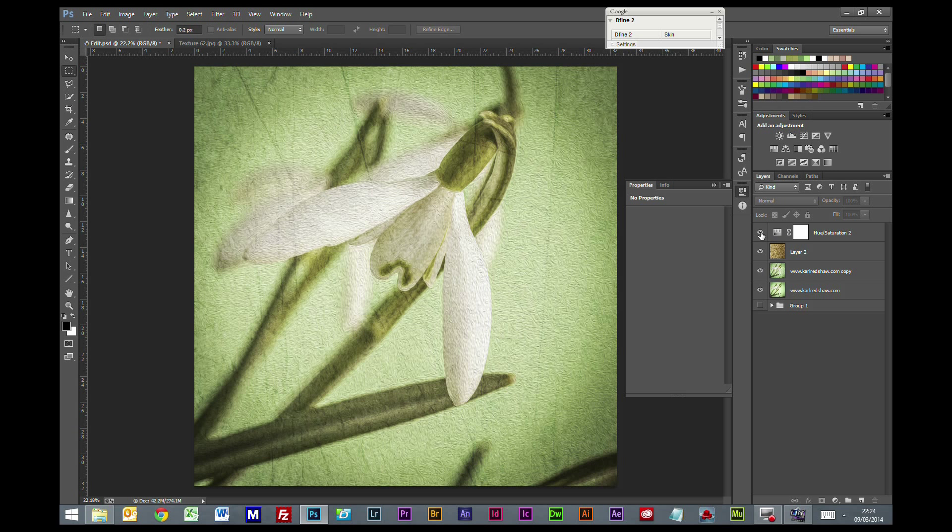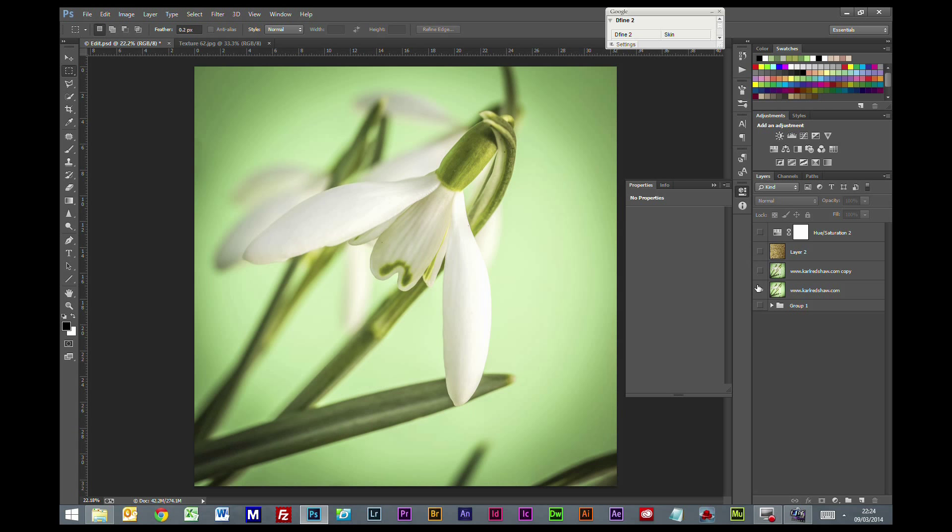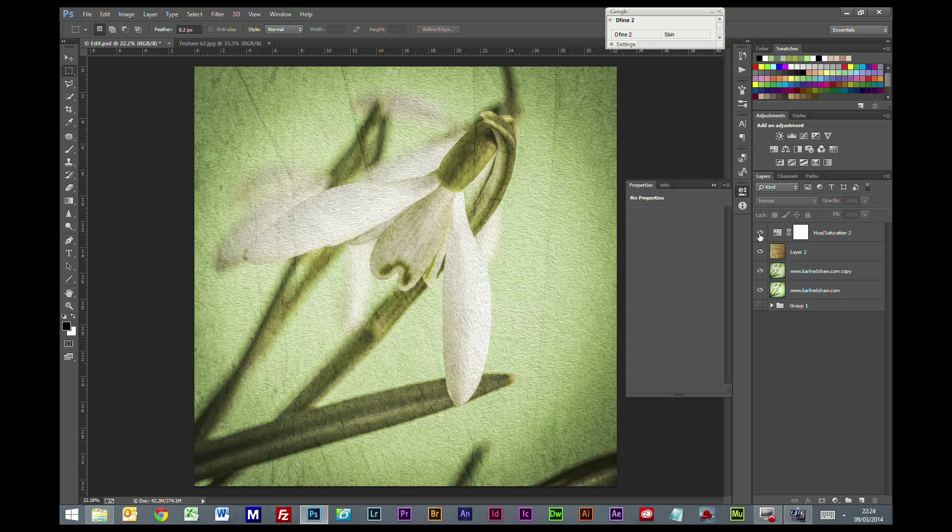So there you have it. You've gone from standard photo to oil paint effect, added our texture, and just subdued the colors a little bit.